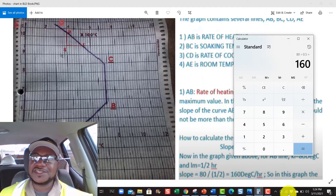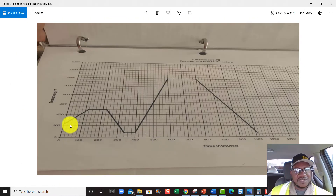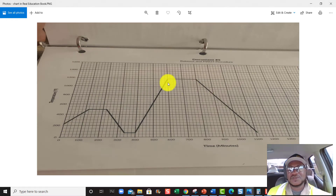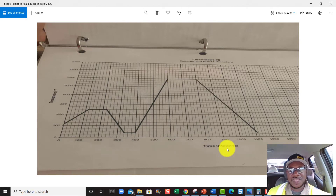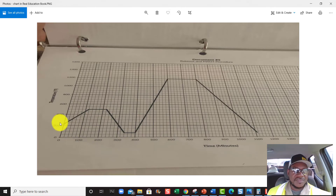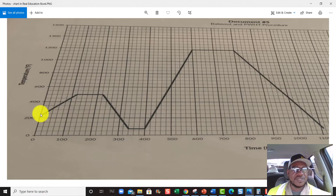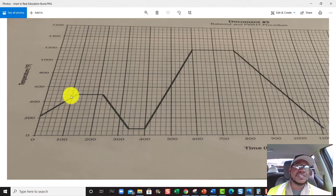Now let's go to Fahrenheit — let's look at another chart. This one I think comes out of the real education book. It's pretty much similar but they got their X and Y axes different. This line is running parallel to the time axis. On this one they're dealing with time in minutes: 100, 200, 300, 400 minutes. 60 minutes is an hour. You're looking at temperature: 200 degrees Fahrenheit, 400 — each line should be worth 50 degrees, so 250, 350, 450.